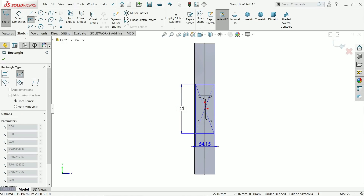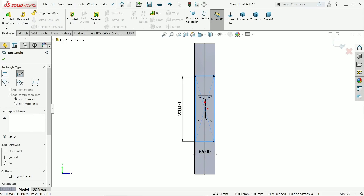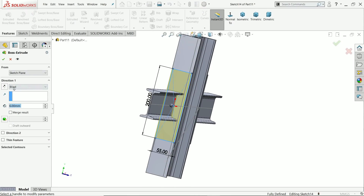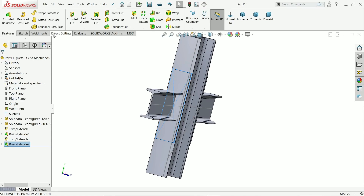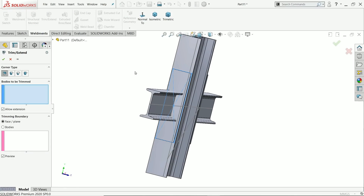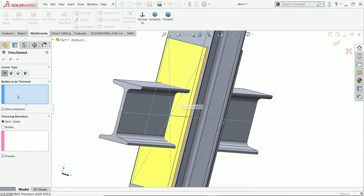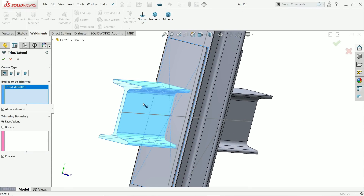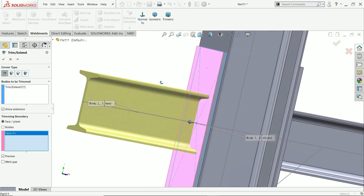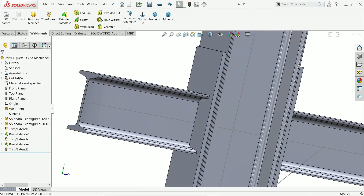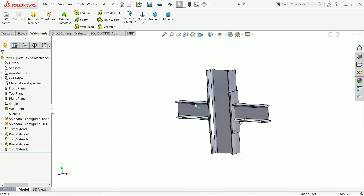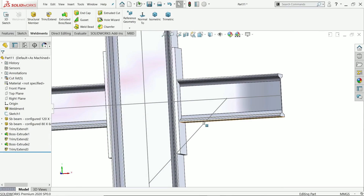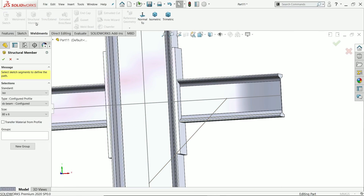Now the same thing we will do on the opposite side. You can also mirror this plate. Extrude 6 millimeters, say yes. Apply the same Trim/Extend here — bodies to be trimmed, this one; faces up to this plane. You will see the preview — say yes. That's fine.